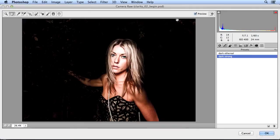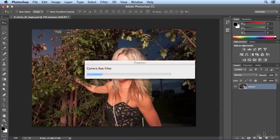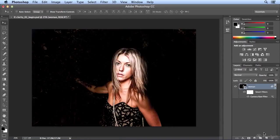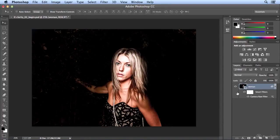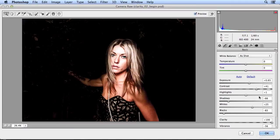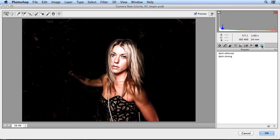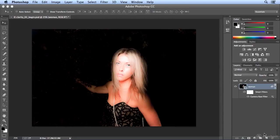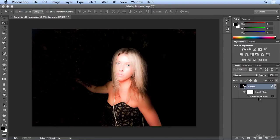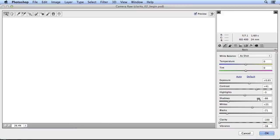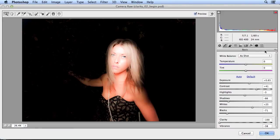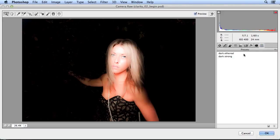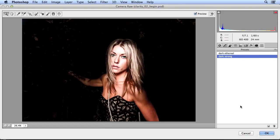So I'm going to hit Cancel and leave it with these last two settings. I can click OK, save one version for the client here, double click the Camera Raw filter, go to presets, choose dark and ethereal, click OK, and do another version for the client. I think I like this dark and strong best. So I'll go back to presets, back to dark and strong.